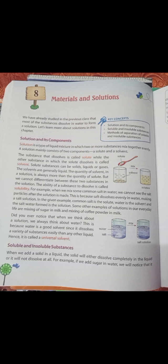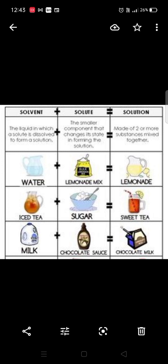Now we are going to discuss soluble and insoluble substances. You can see in this image: water plus lemonade mix equals lemonade; iced tea plus sugar equals sweet tea; and milk plus chocolate sauce equals chocolate milk — all examples of solute plus solvent forming a solution.